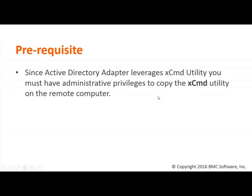As a prerequisite, since the Active Directory adapter leverages the xCmd utility, you need to have administrative privileges to copy the xCmd utility on the remote machine.